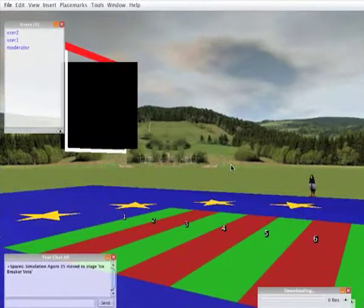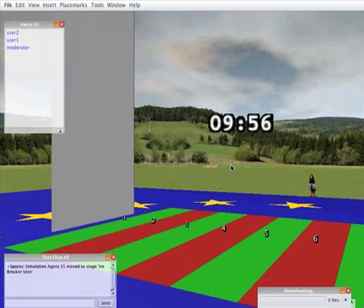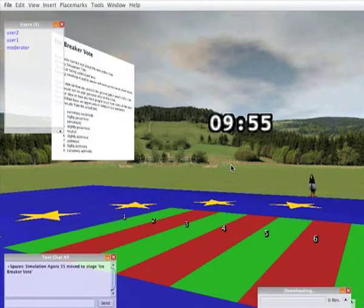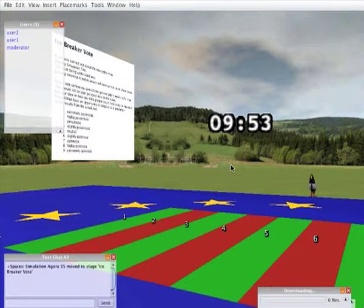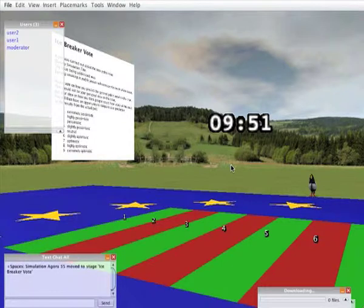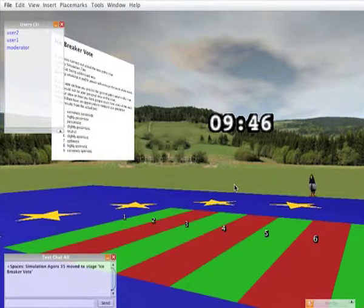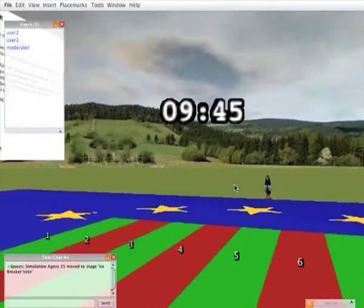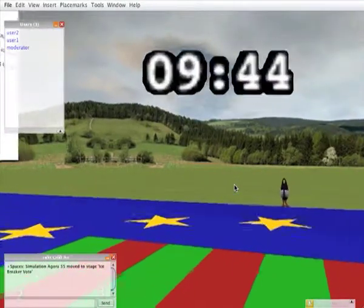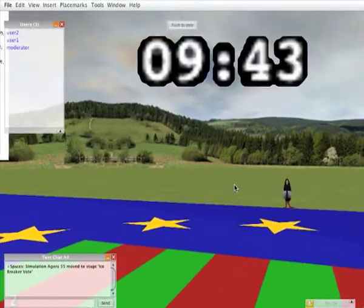This is what the user sees. The carpet is deployed along with the questions for the poll for the icebreaker vote. The user can then move on to the carpet. Please note the fact that there's a timer running so that the moderator knows when to stop the icebreaker vote.